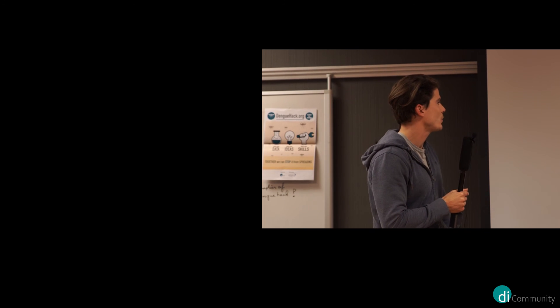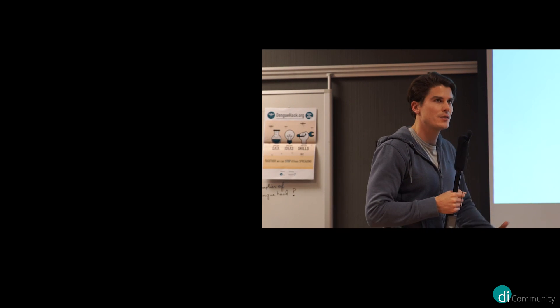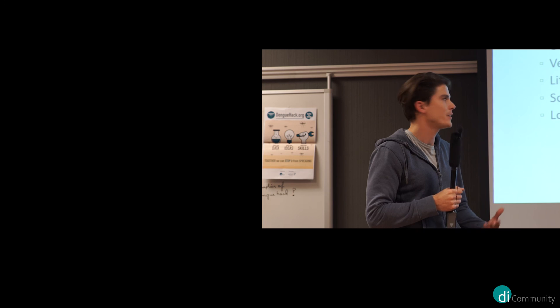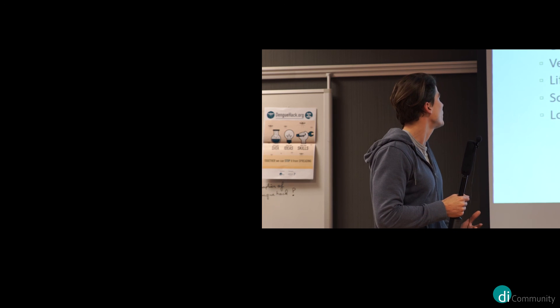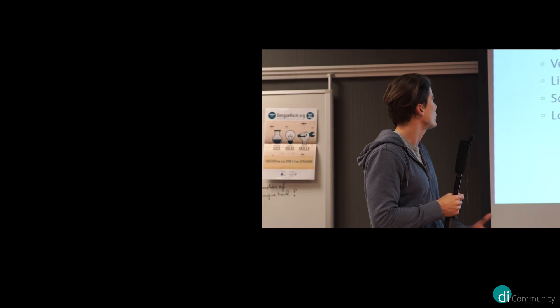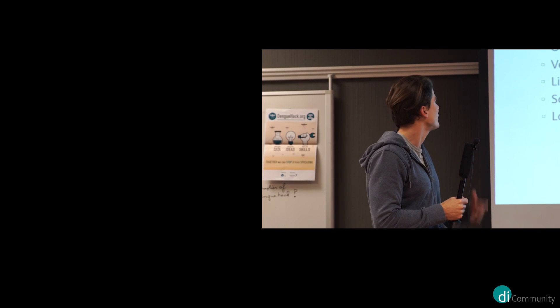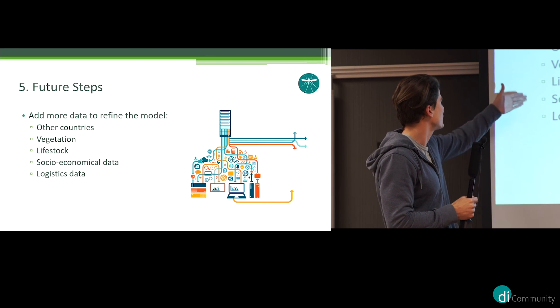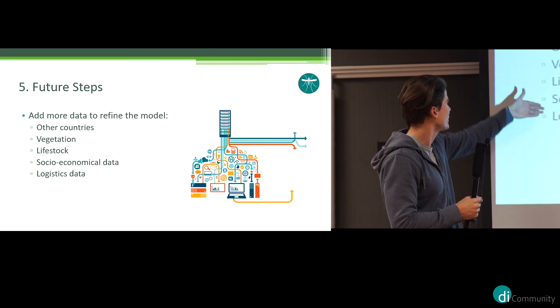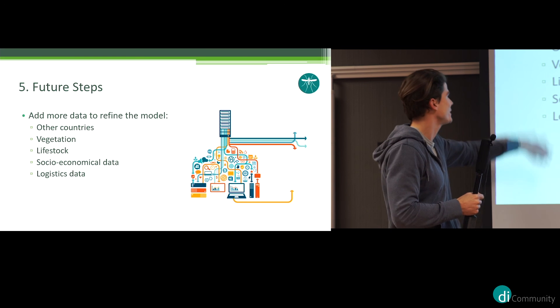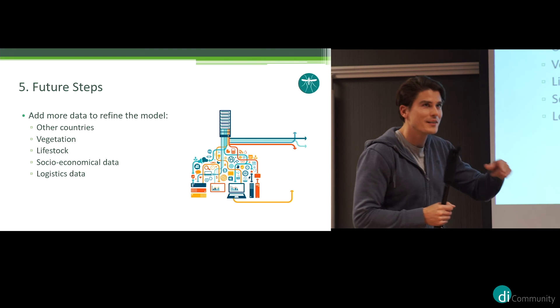Okay, 20 seconds, just to finish up. Next steps is to improve our data, just to add more to improve our model. Other countries, vegetation, livestock, socioeconomical data, logistical data.